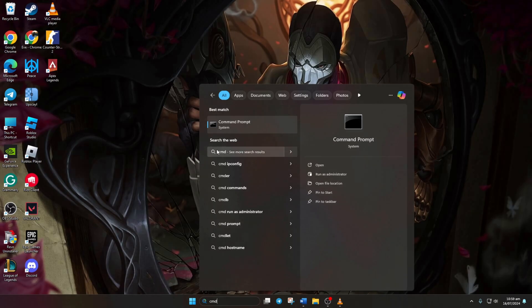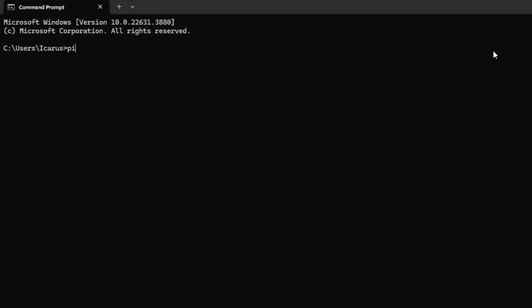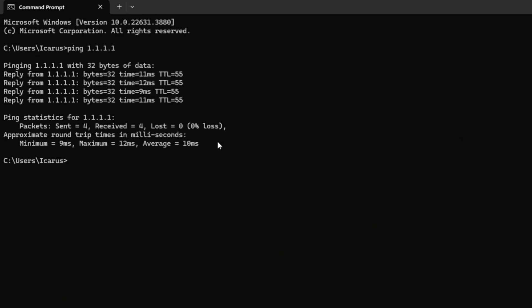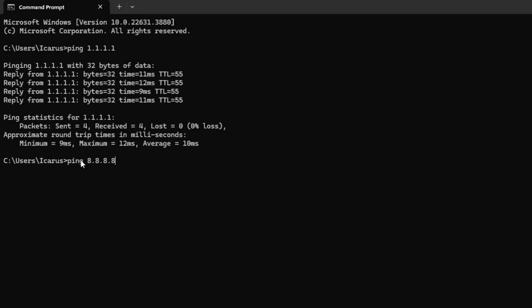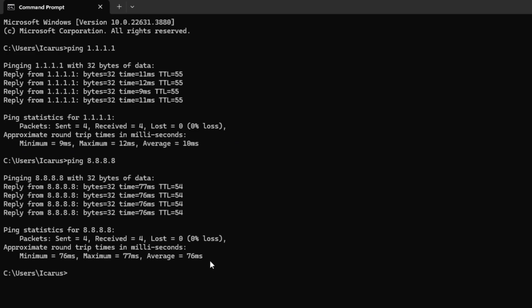Now, type ping 1.1.1.1 and press enter. This will give you the minimum, maximum, and average ping for this DNS. Next, type ping 8.8.8.8 and press enter. This will give you the minimum, maximum, and average ping for this DNS.